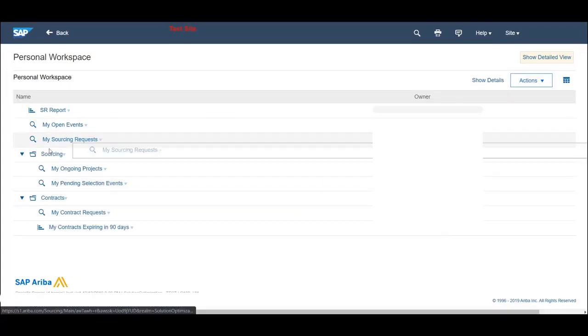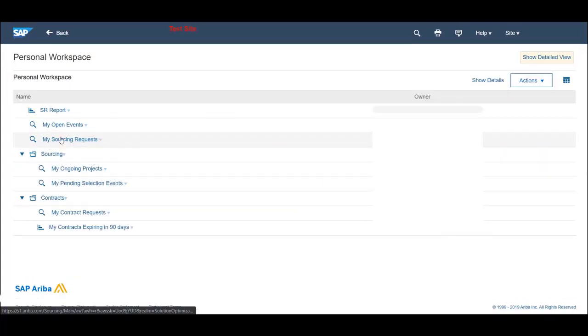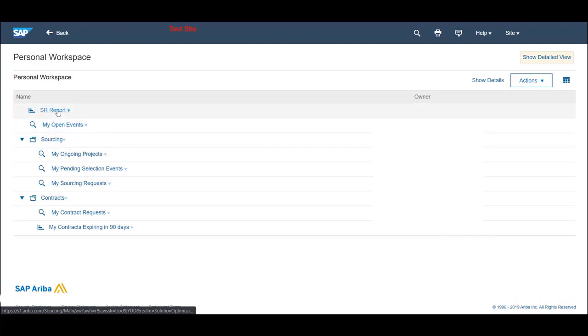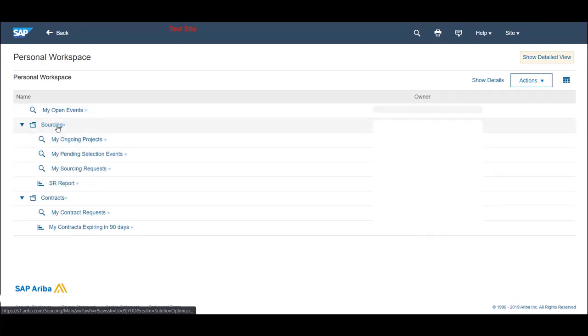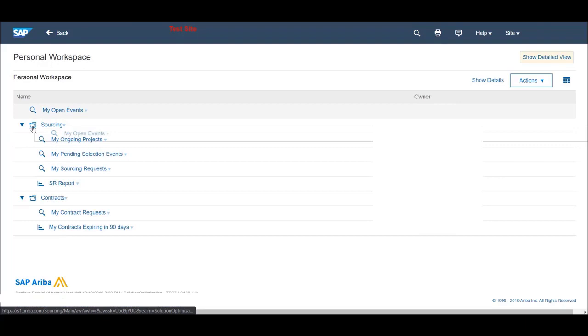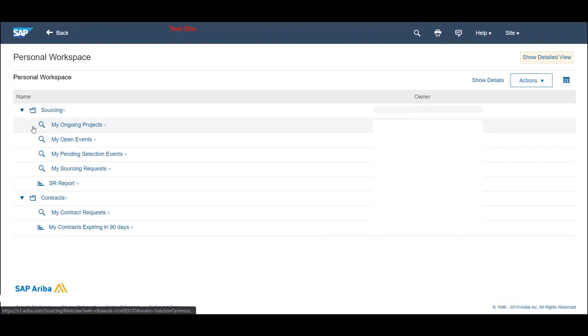With the folders created, let's organize the Saved Searches and reports by dragging and dropping them inside the desired folder.